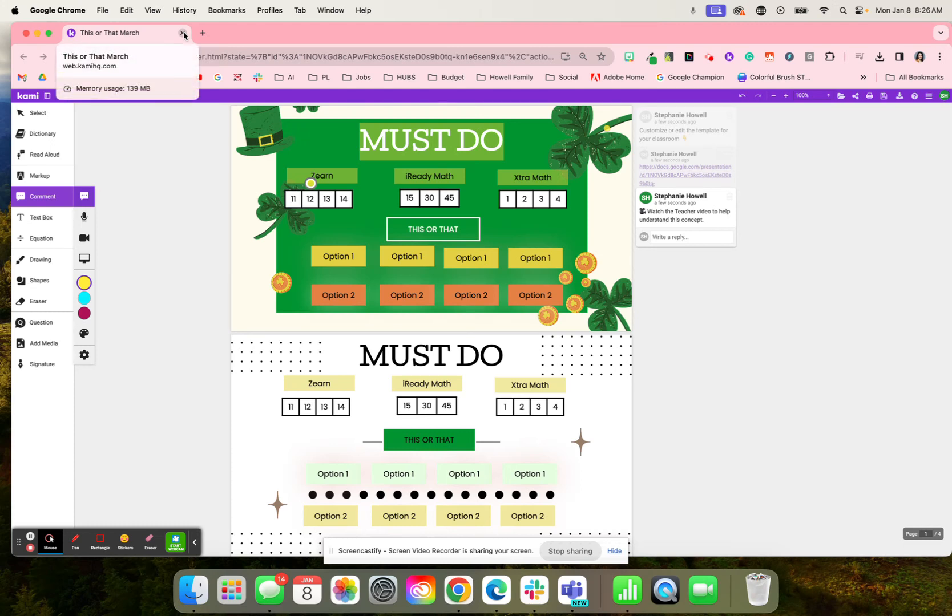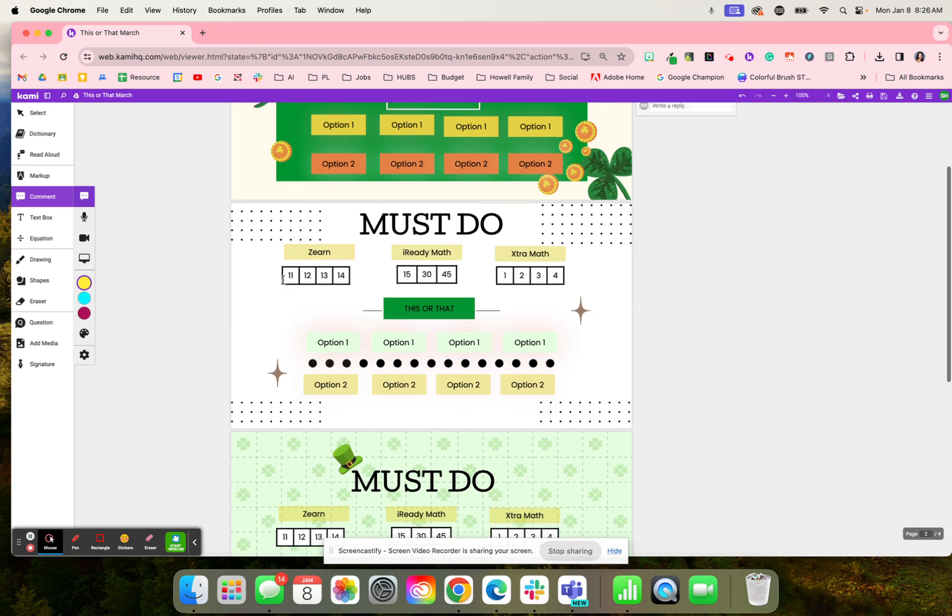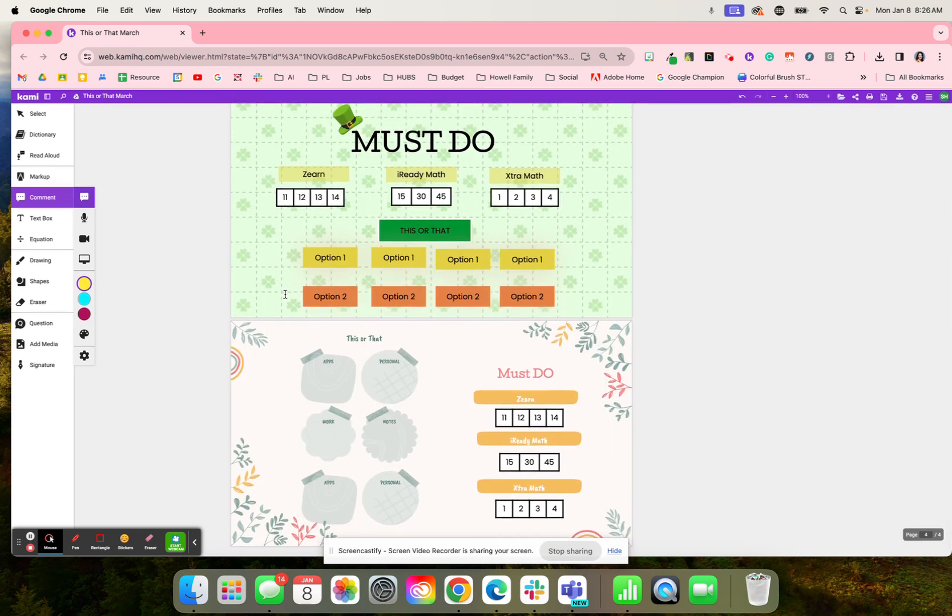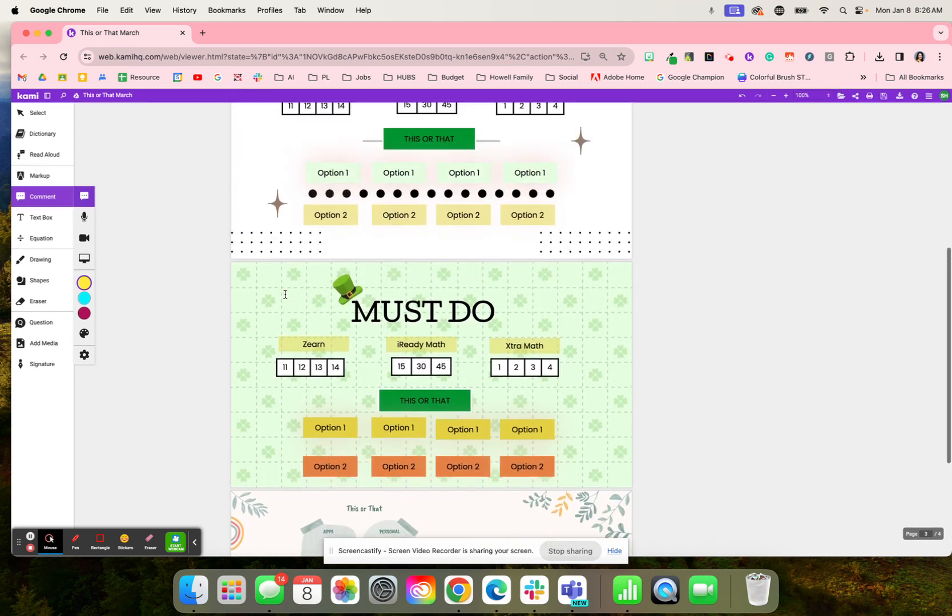Here is a this or that board that can help students, and they're organized for the color of March. So that green, the leprechaun themed.